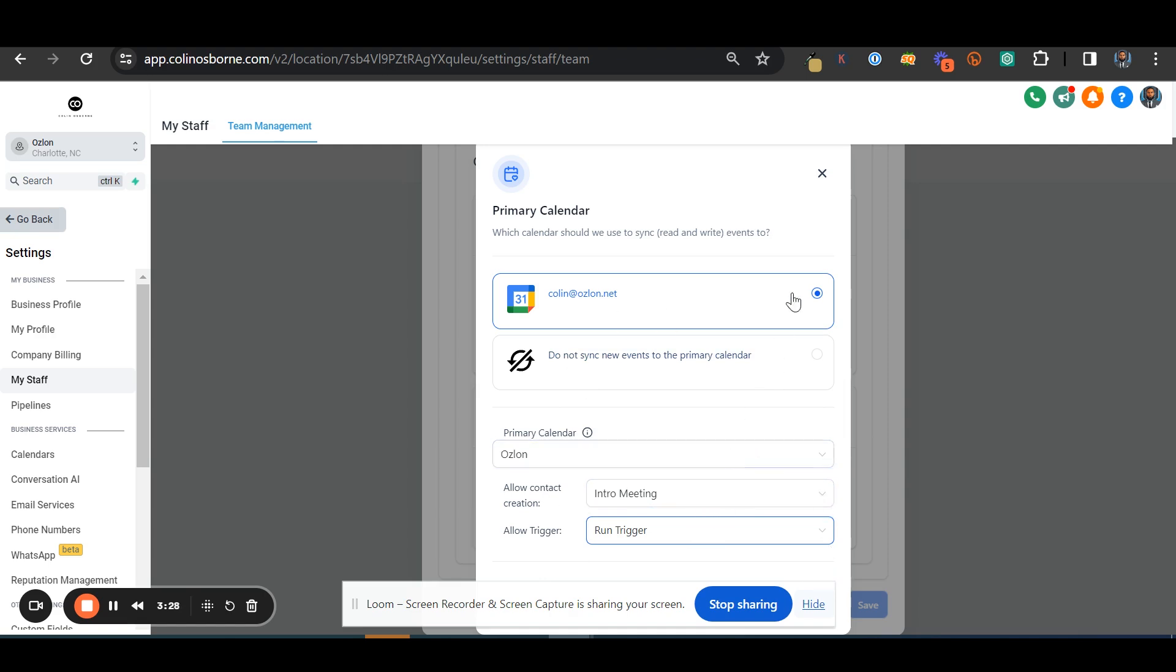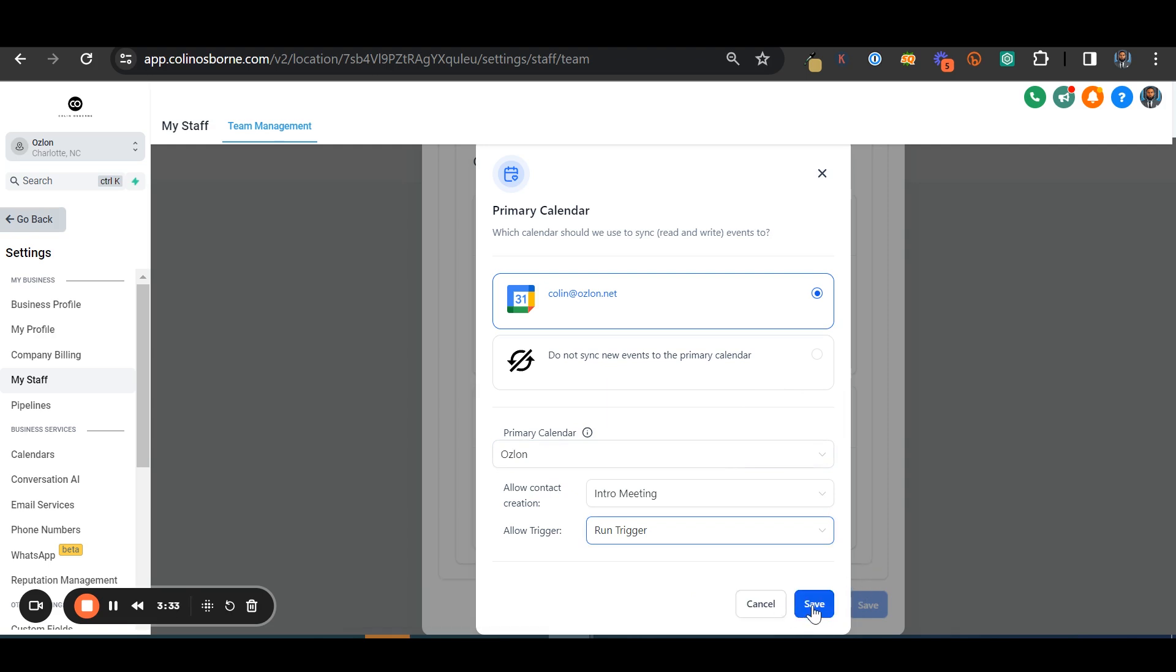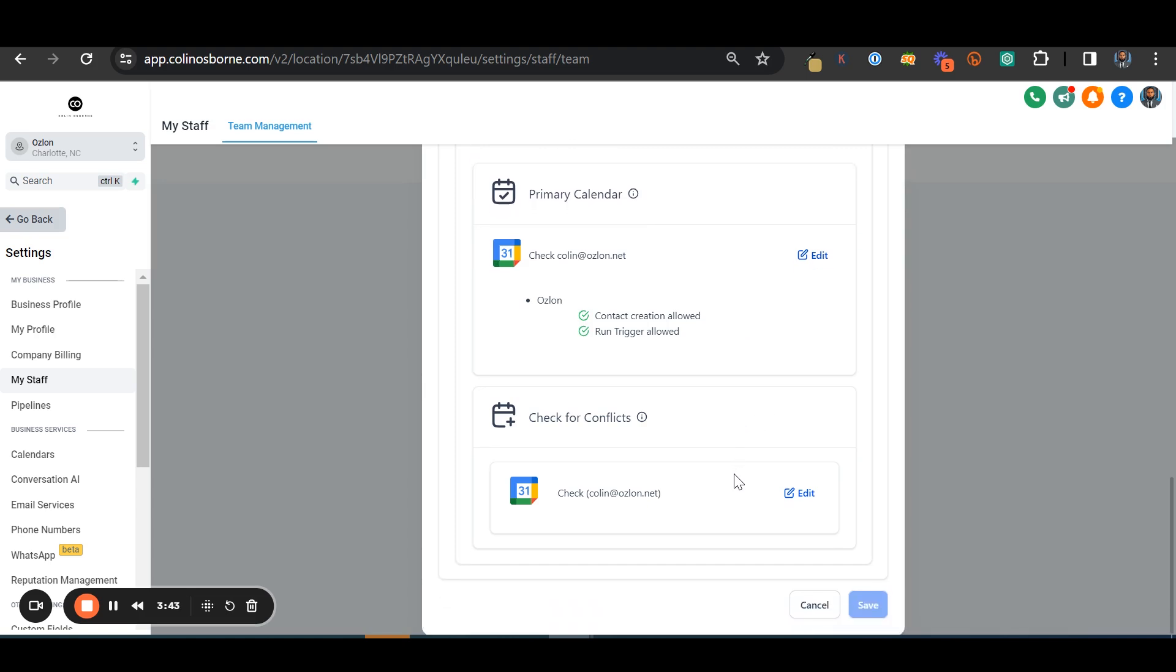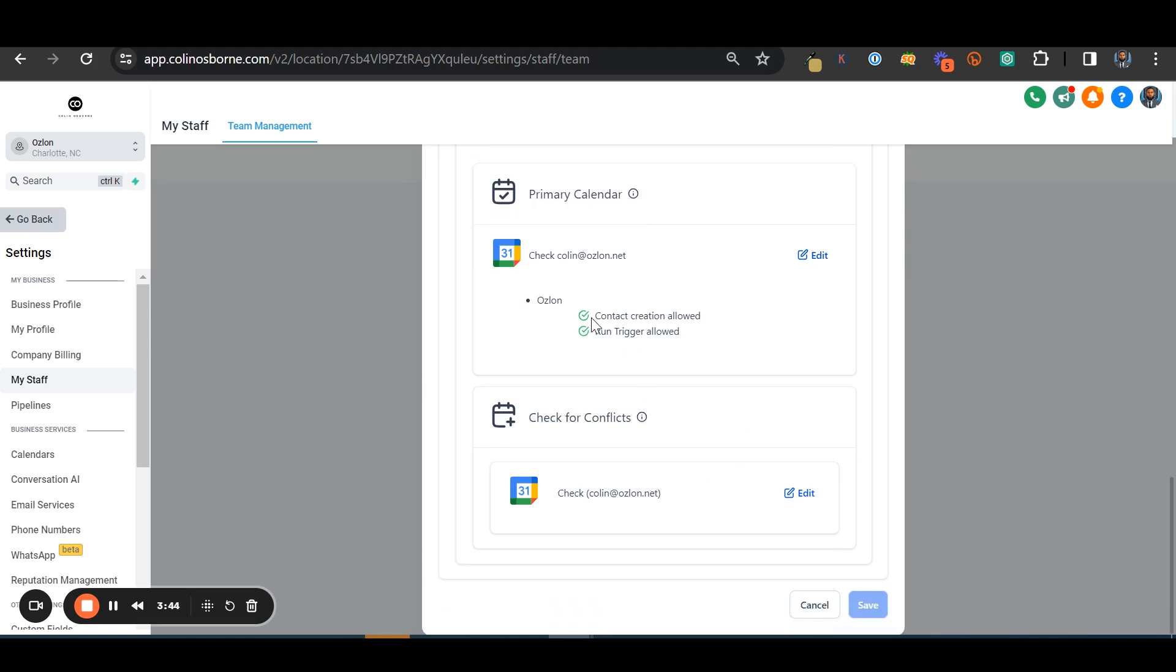You need to make sure to have your account linked in here and then also make sure that you're allowing contact creation or the workflow trigger, means it's going to send the automation for it.